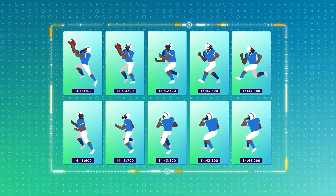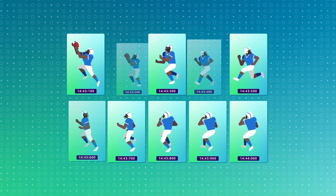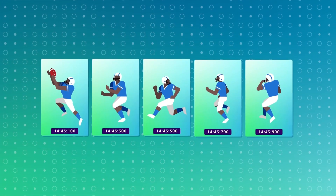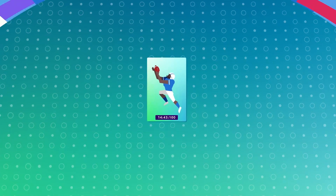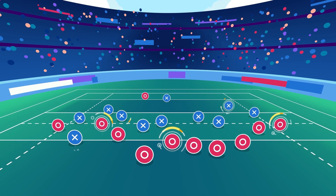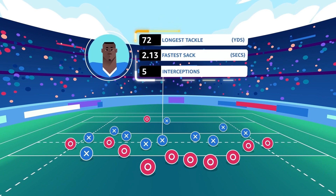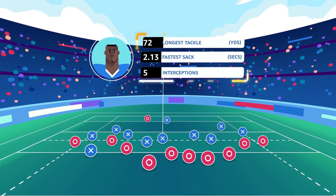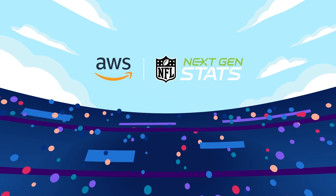However, the AWS team was able to design the system efficiently, so it only needed to use every other frame instead of all the data. By using AI and new advanced analytics to make these predictions, AWS and the NFL are broadening awareness of defensive metrics and bringing fans one step closer into the huddle.